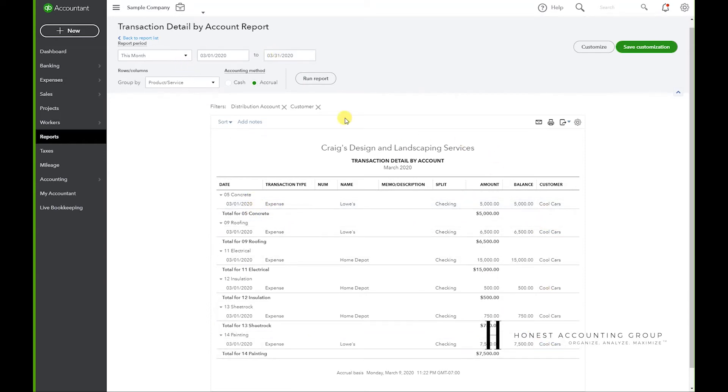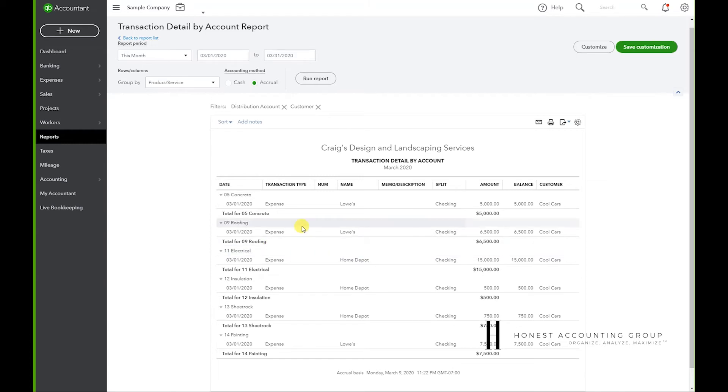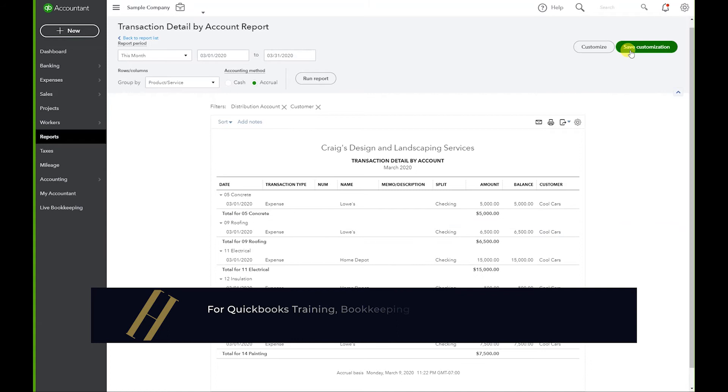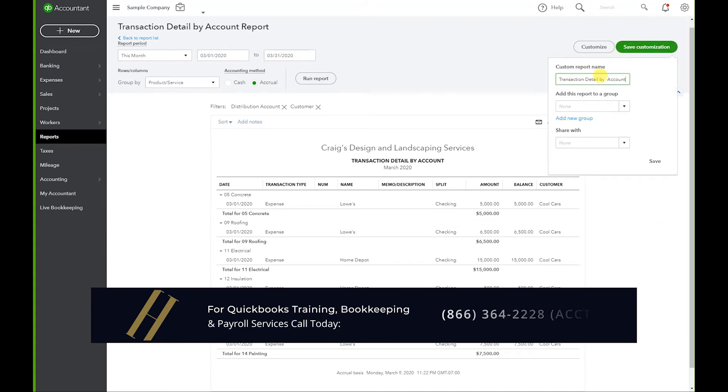Now every time you exit and return, you're going to have to recreate the report because this isn't a report that's automatically in QuickBooks. So what I recommend is you saving it. So go to Save Customization.